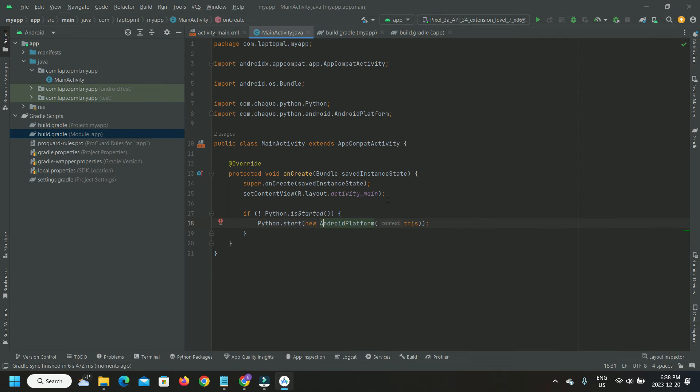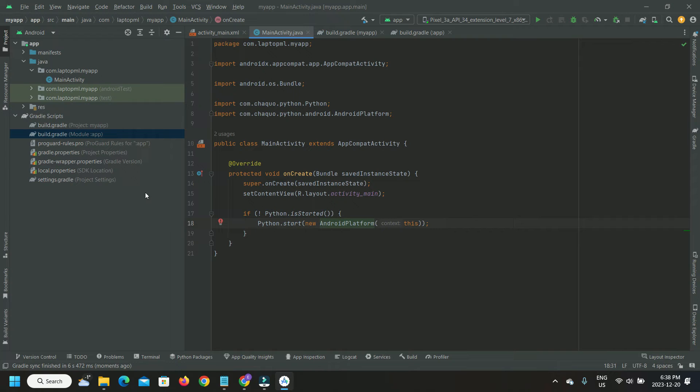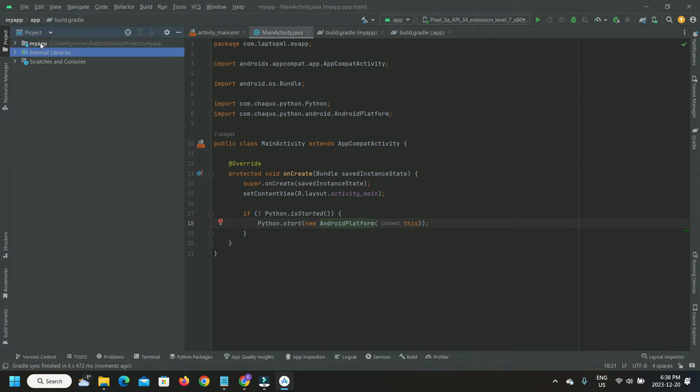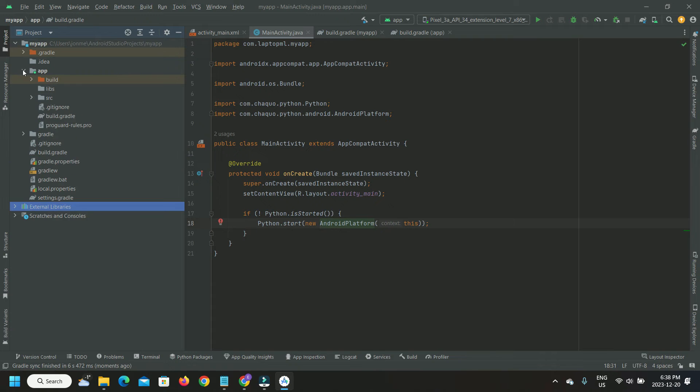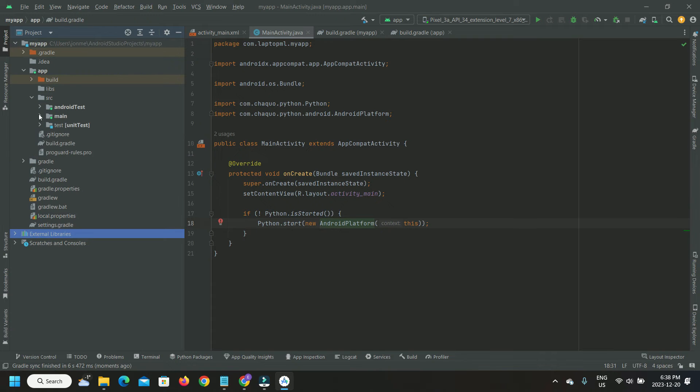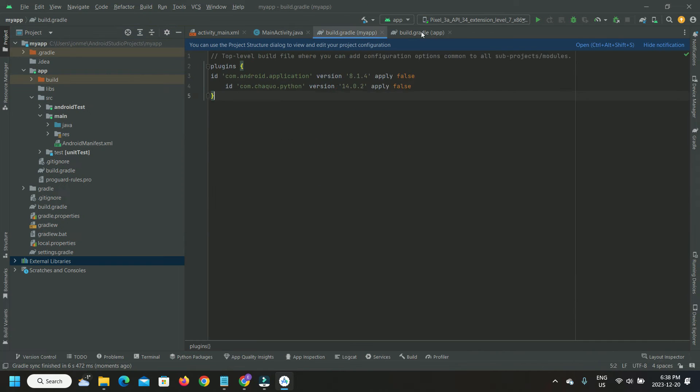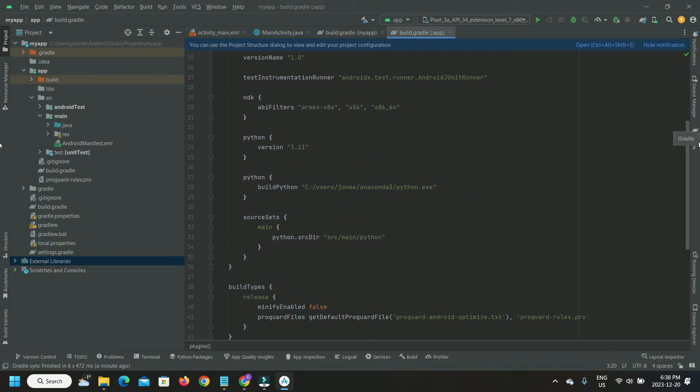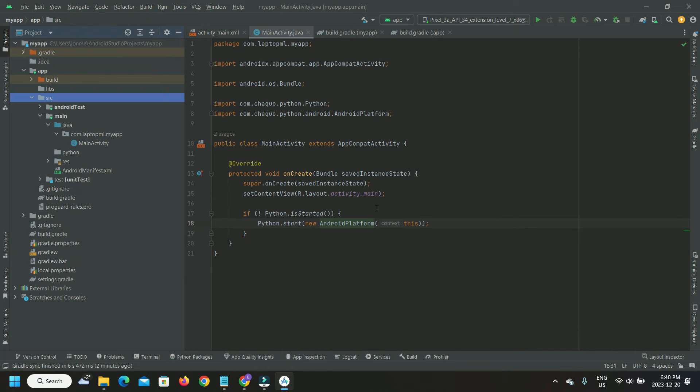Now it's time to head to our project view and navigate to the source directories. We should be expecting a Python source folder to be created anytime soon, as per our Gradle build configuration. The Python source folder is now created.